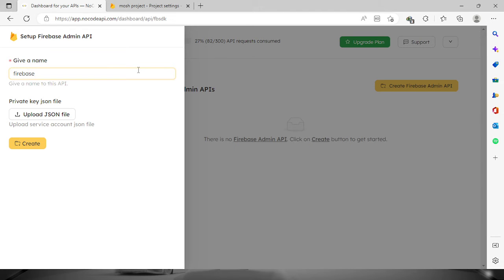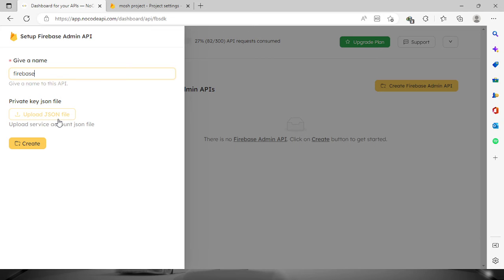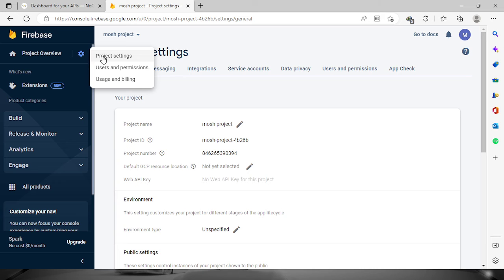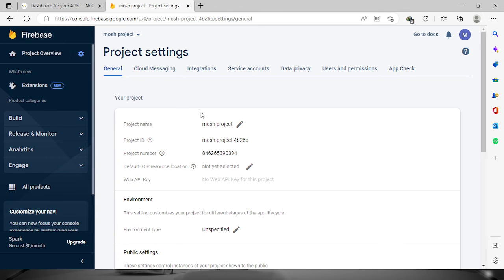We're going to need the private key in JSON file. To get that, we need to go to our account on Firebase and proceed to the project settings.